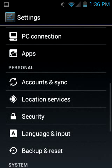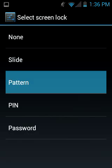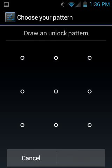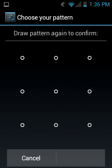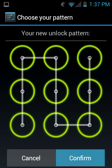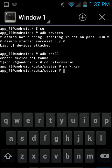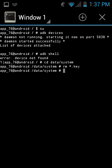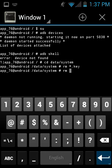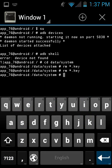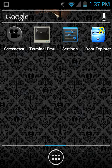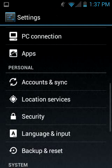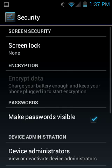So I'm just going to show you that again. Security, pattern, we'll make a complicated one. Yes, that's the hardest, unguessable pattern ever. Terminal emulator, rm star dot key. Ta-da! Screen lock's gone, we can turn the screen off and on. The security password is gone. Nothing. We are good to go.